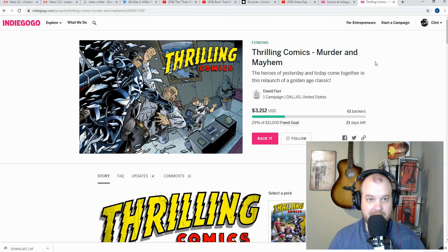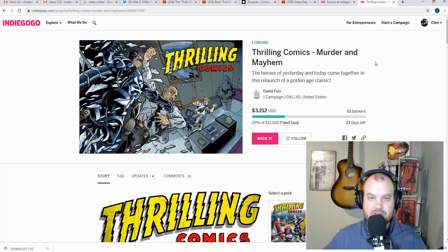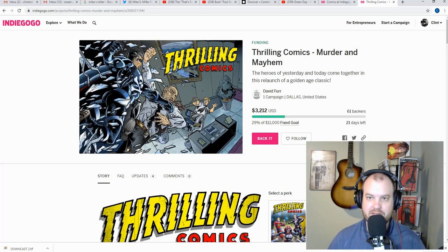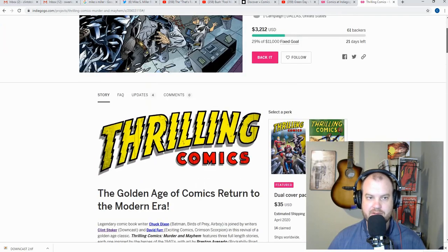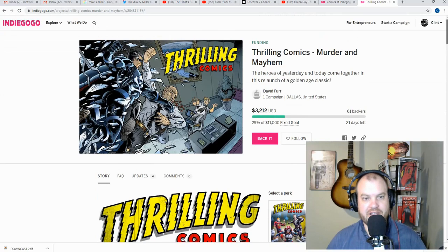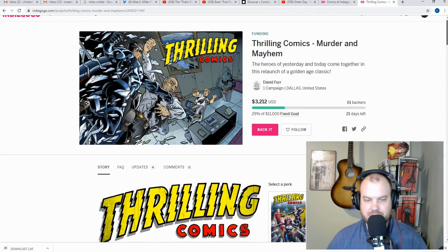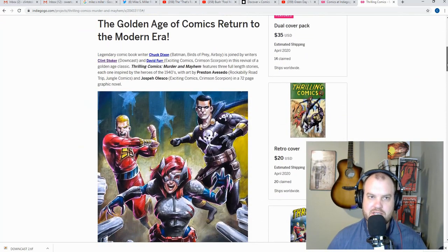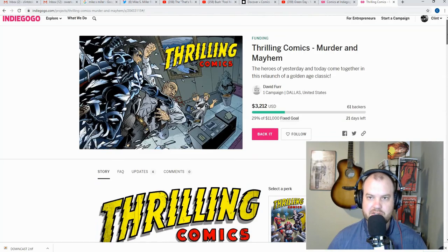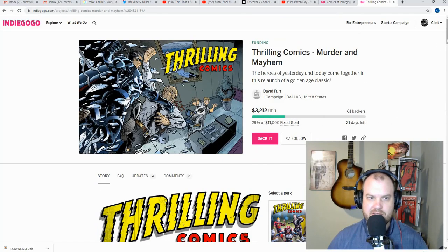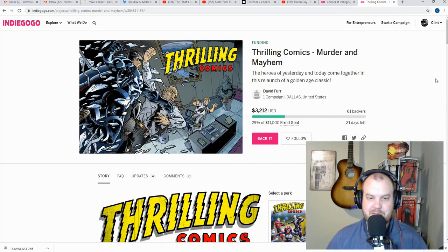But I did write a 24 page story for this along with Chuck Dixon and David Furr. So I'm really, really excited about this. It's called thrilling comics. If you've not heard about it yet, I put the link in the description below, go to Indiegogo and check it out. And if it interests you, please do back it. I really do appreciate your support. We got to get this thing funded so that everybody can get this golden age goodness. Thank you very much. And I'll see you next time.